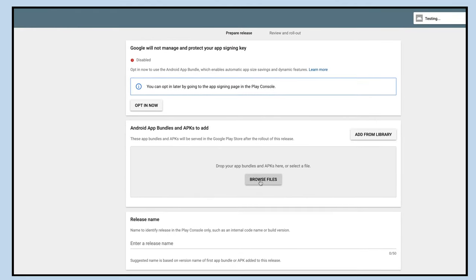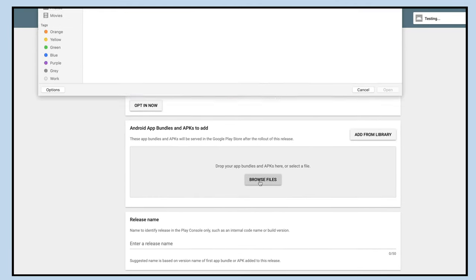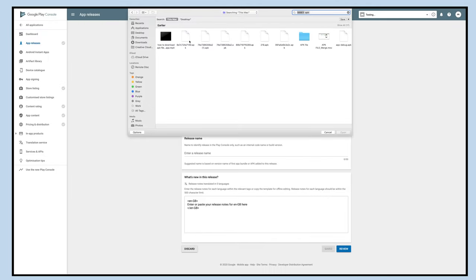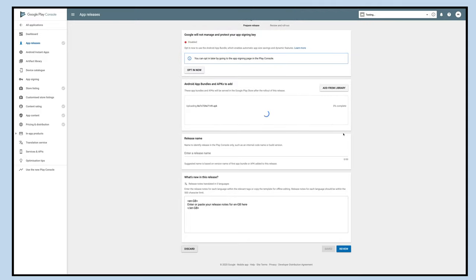Click on the browse files button to add Android app bundles and APK. Just to inform you, you can download the app's APK file from your AppyPie account.